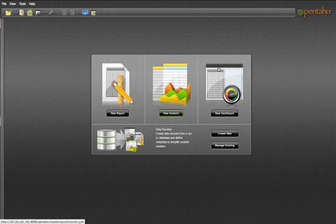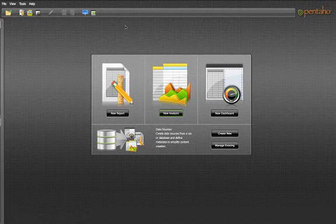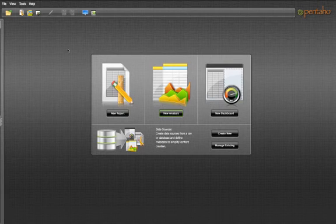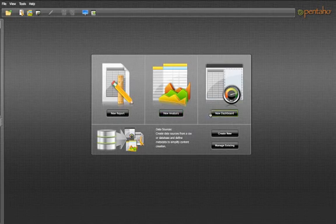What you see in front of you is the landing page for Pentaho Business Analytics Suite. Once you log into Pentaho you'll have these options. You can click on New Report, New Analysis, New Dashboard, etc.